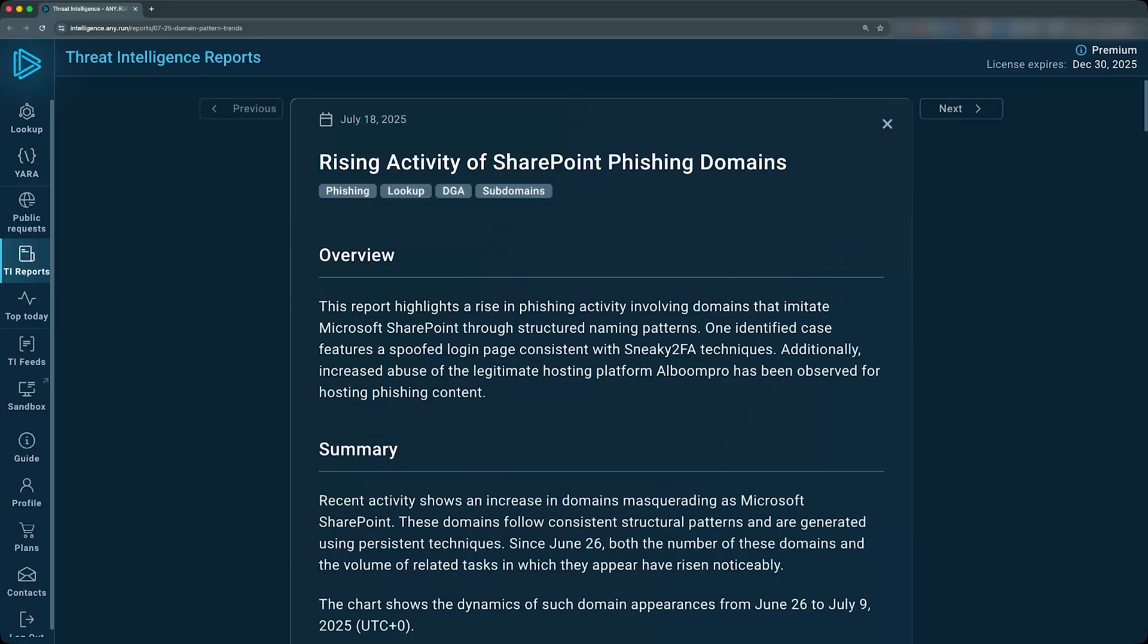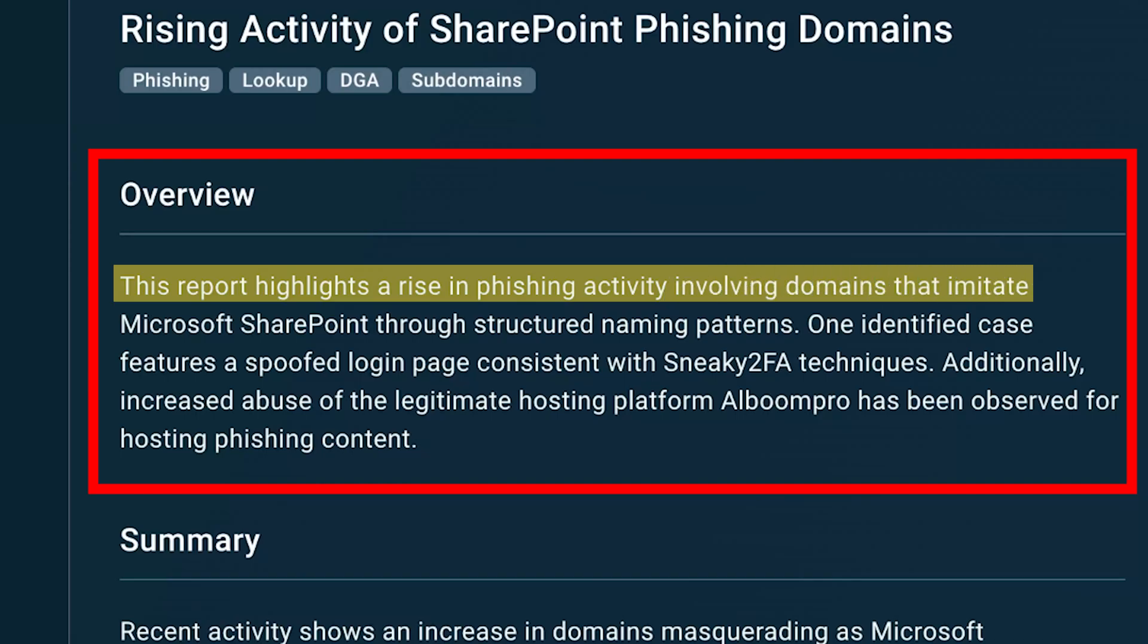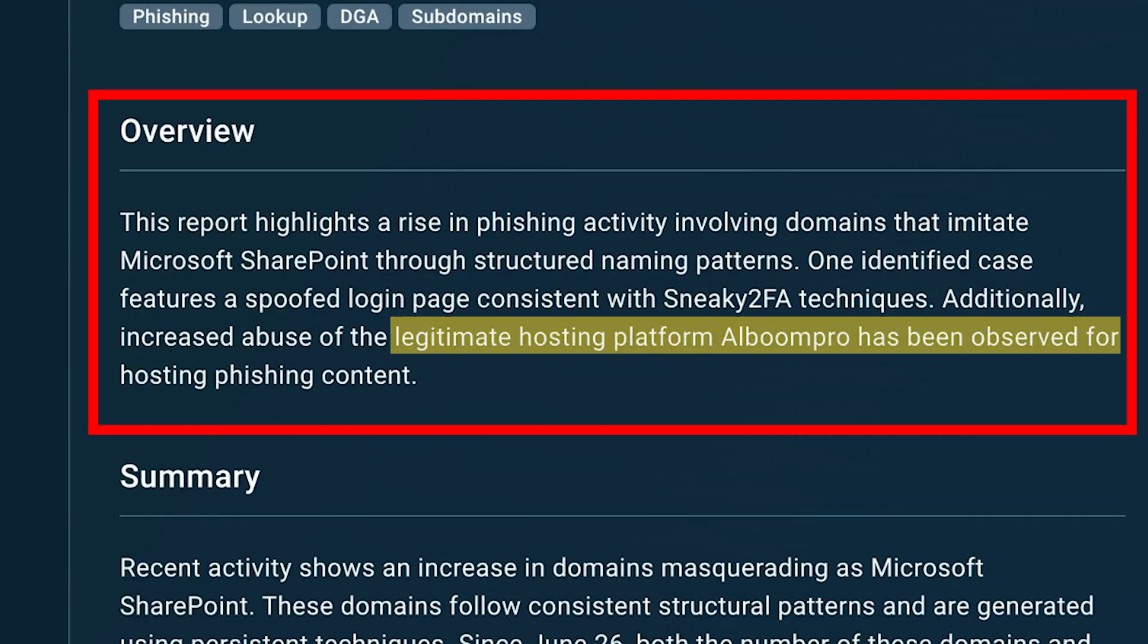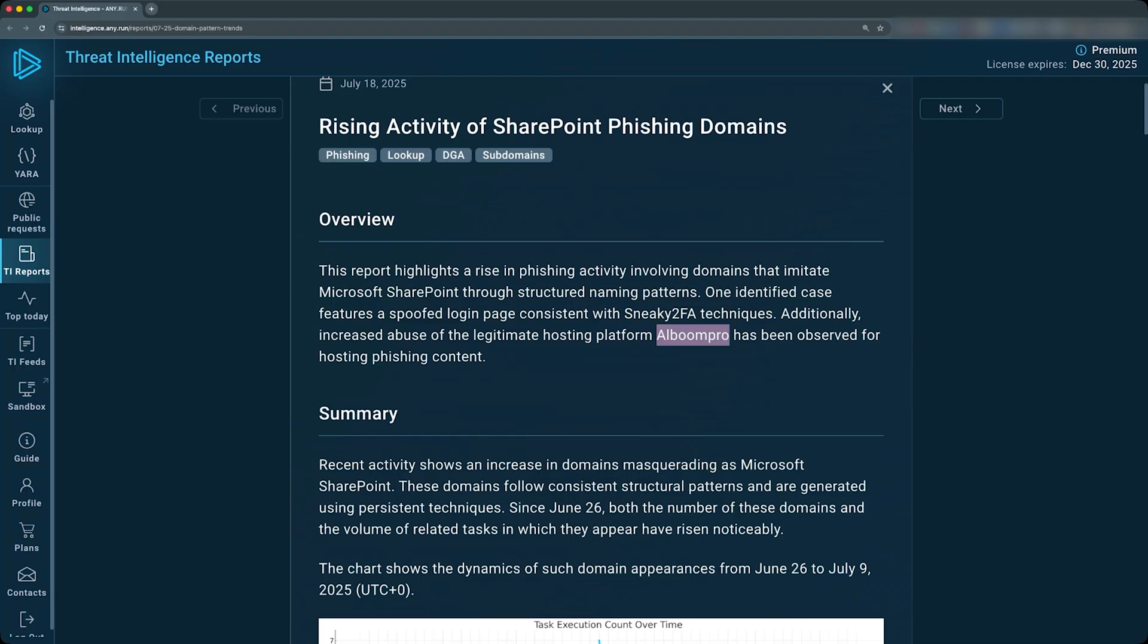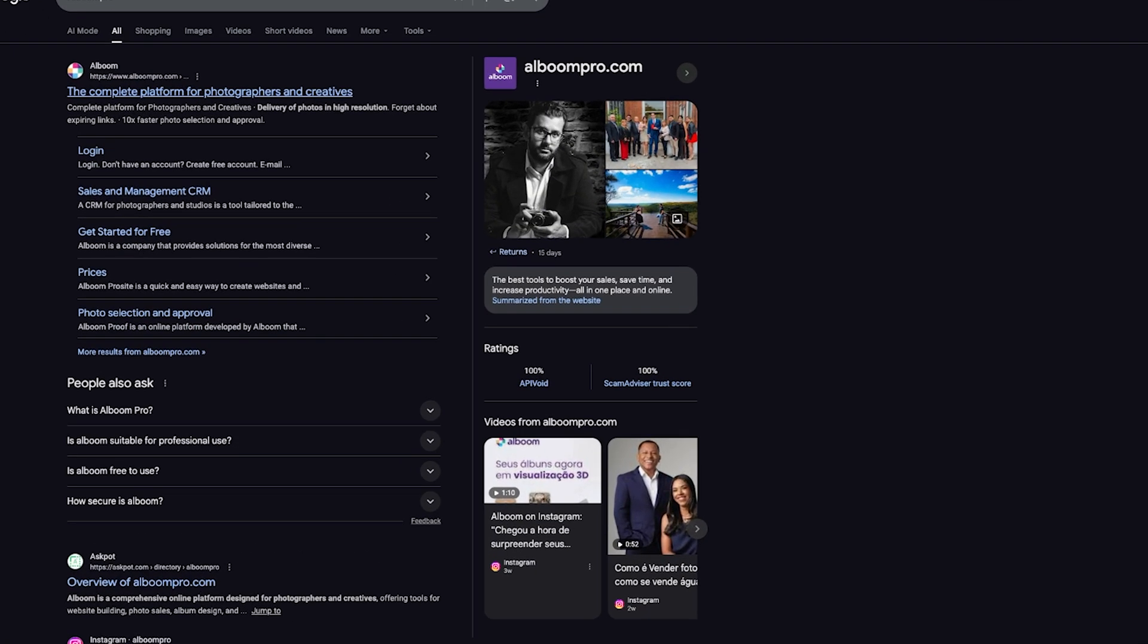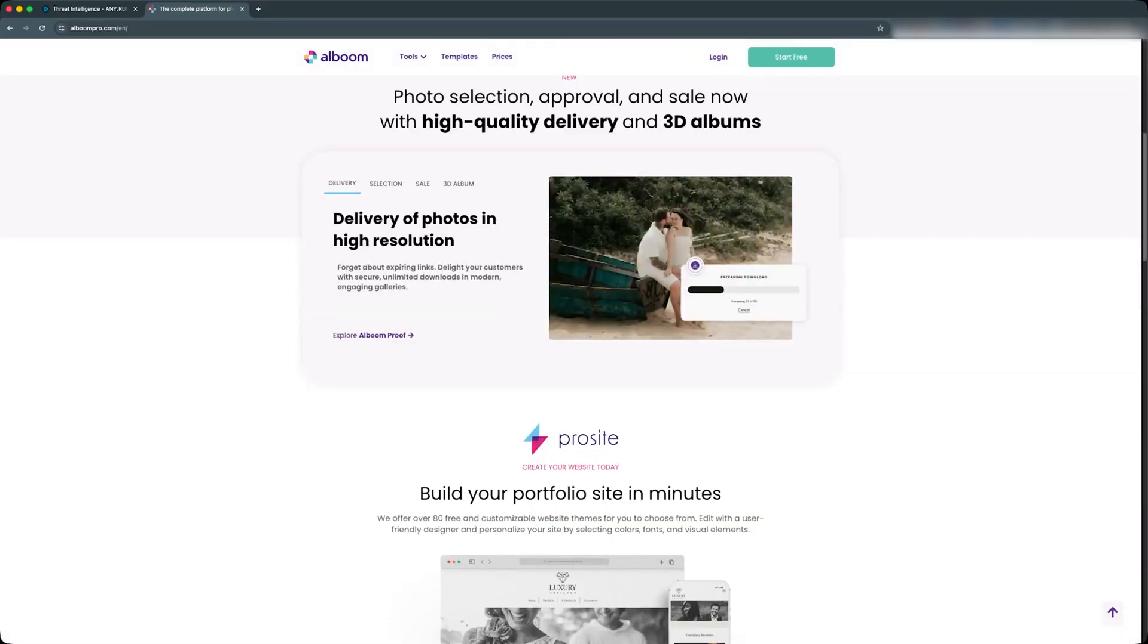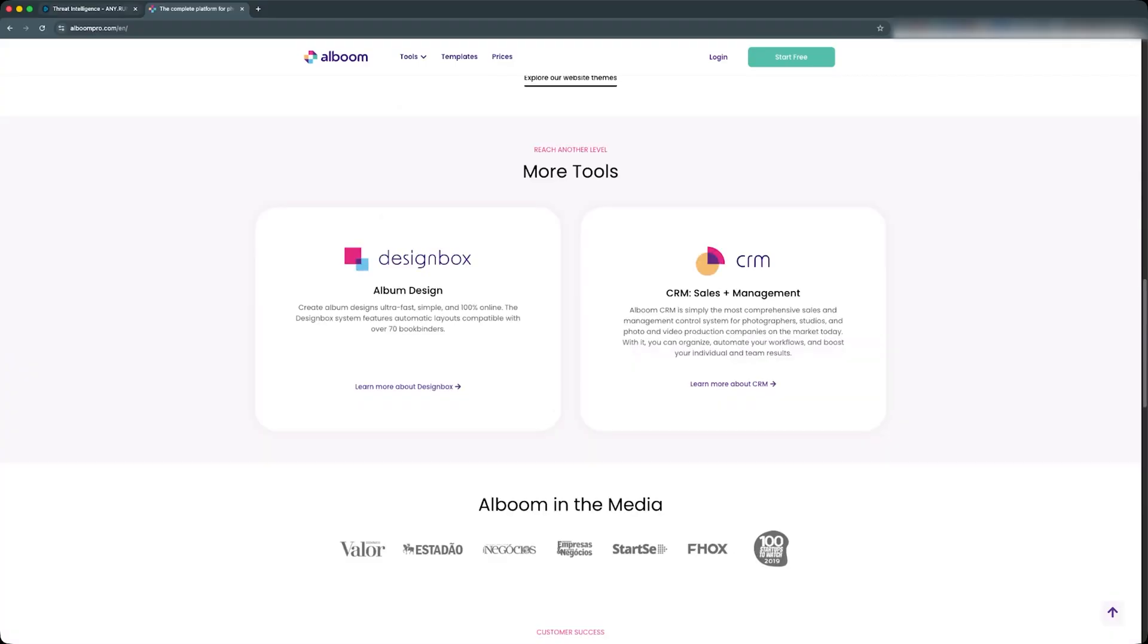All right, so this report highlights a rise in phishing activity involving domains that imitate Microsoft SharePoint through structured naming patterns. And it looks like the abuse of the legitimate hosting platform, Album Pro, has been observed for hosting phishing content. I want to see what Album Pro is about. So it looks like this is a platform for photographers and creatives. As you can see, you can upload photos for delivery for your clients.